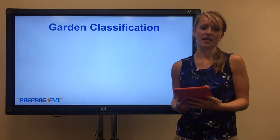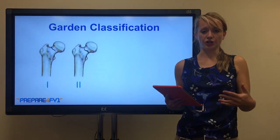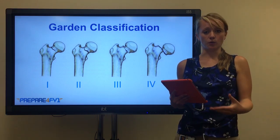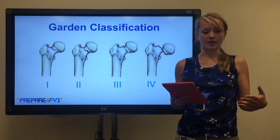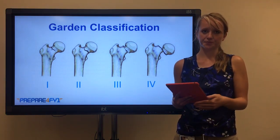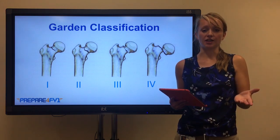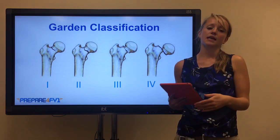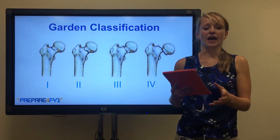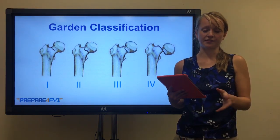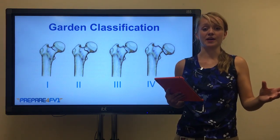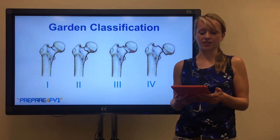Another way we can classify hip fractures is the Garden classification. We have types 1, 2, 3, and 4, with type 1 being the least severe and type 4 being the most severe. Type 1 is incomplete and undisplaced - the fracture doesn't go all the way through the neck of the femur. Type 2 is complete and undisplaced - the fracture goes all the way through. Type 3 is complete and partially displaced, where the head of the femur is slightly displaced off the neck. And type 4, the most severe, is complete and fully displaced - the head is completely malaligned from the neck of the femur.